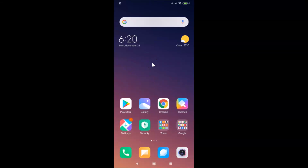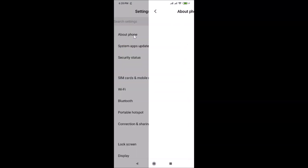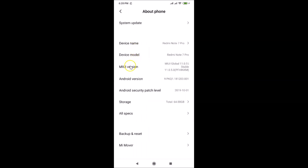In this tutorial, I'm going to show you how to lock the home screen layout in Redmi Note 7 Pro running MIUI version 11.0. This is my Redmi Note 7 Pro device. Let me open the Settings app and tap on 'About Phone' — you can see MIUI Global 11.0 is installed on this device.